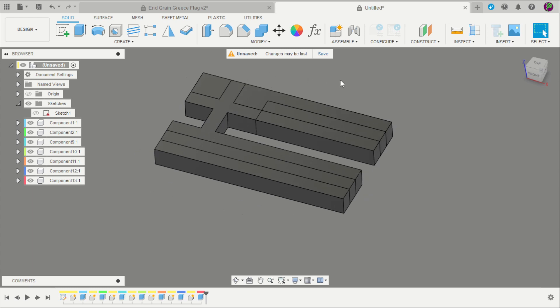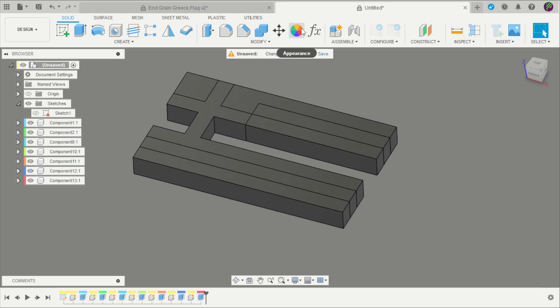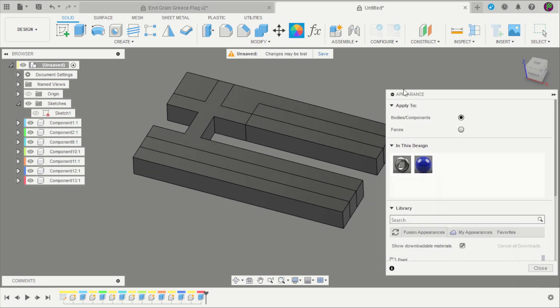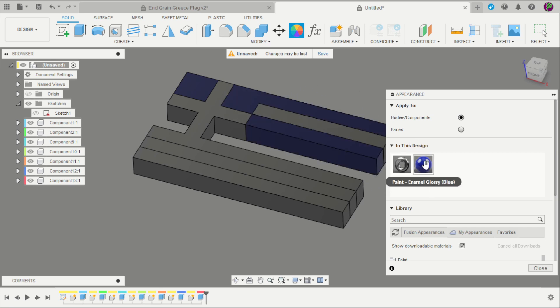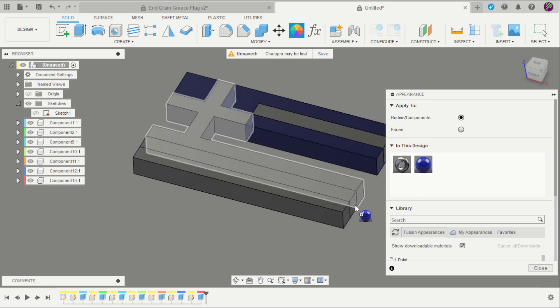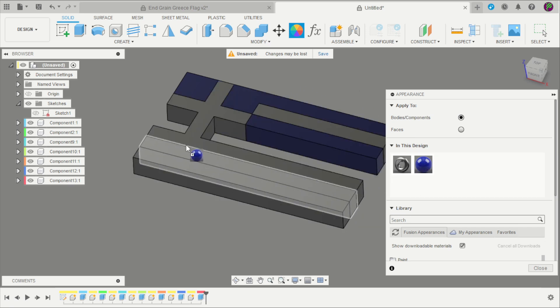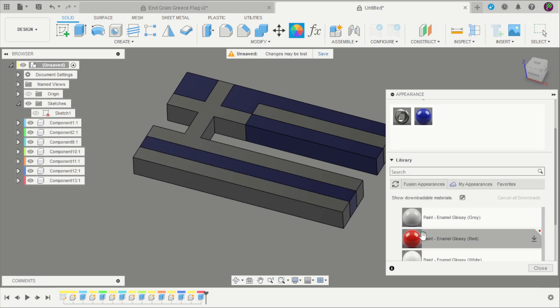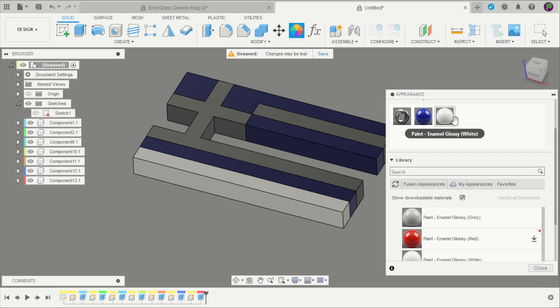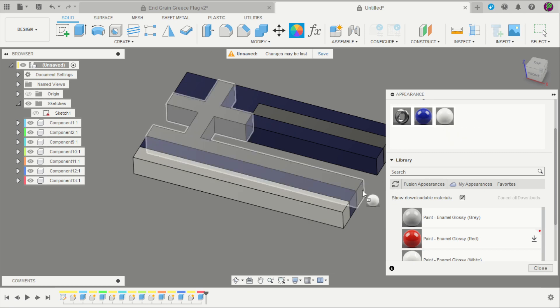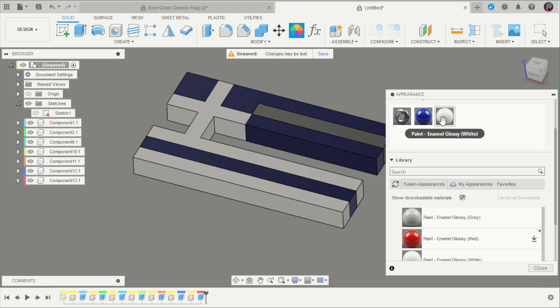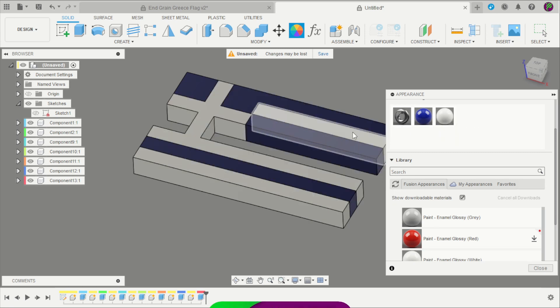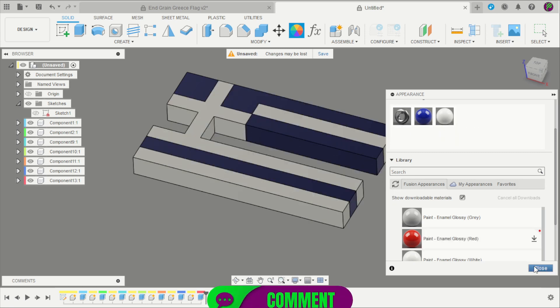Hide the sketch and apply some colors. In this case it will be blue here, here, and here. And a white one on that part, here, and here.